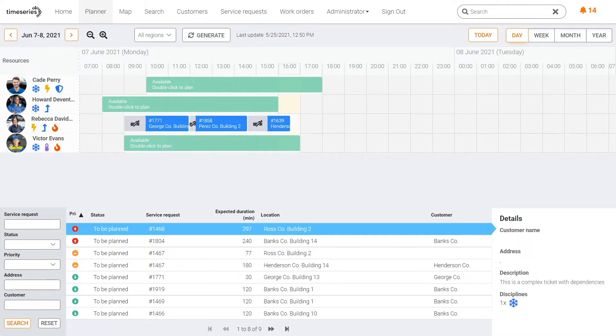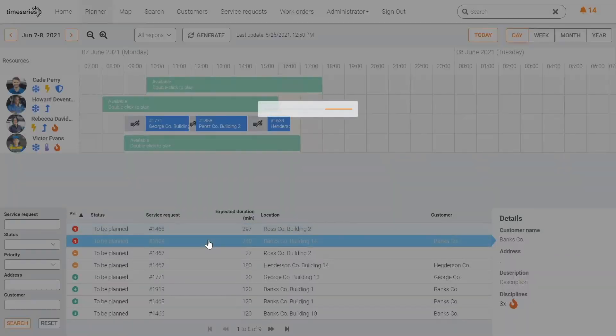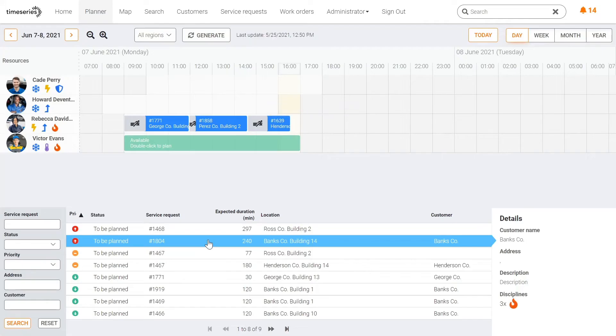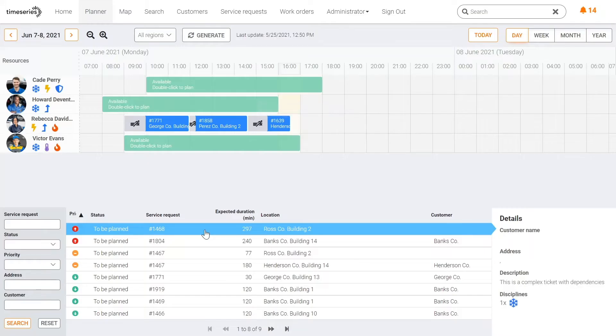The work orders are displayed in the bottom part of the application. When selecting an order, you are able to see all available time slots. Double-clicking on a certain time slot will assign the task to the resources.